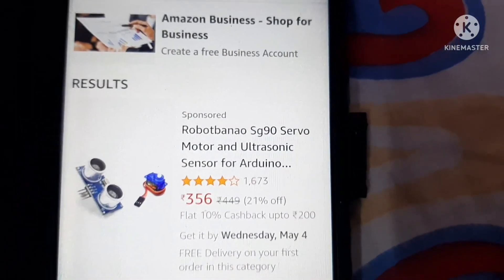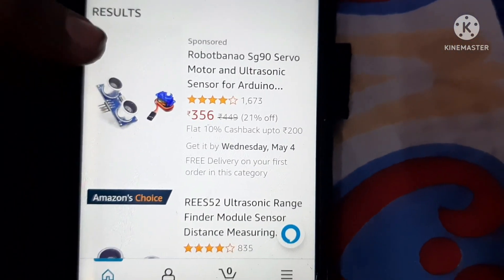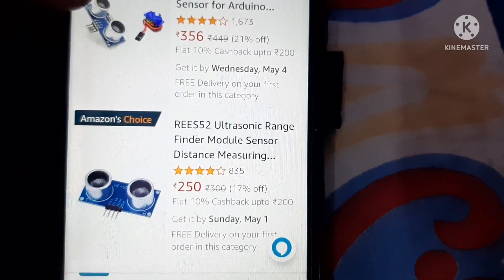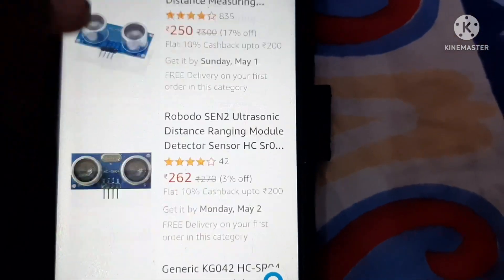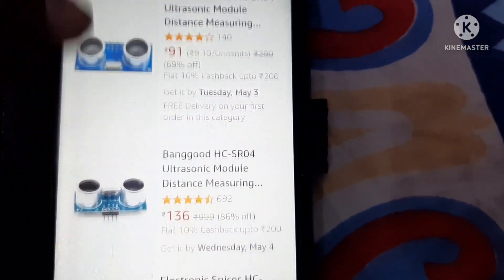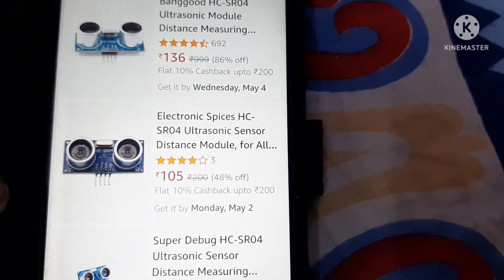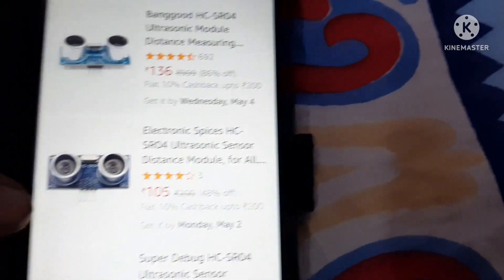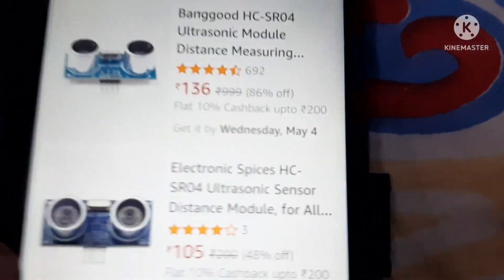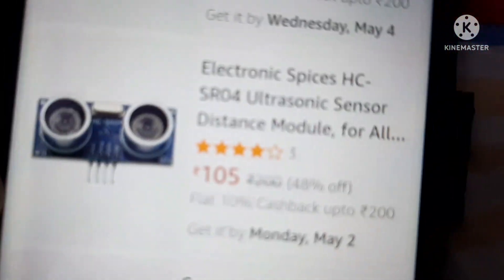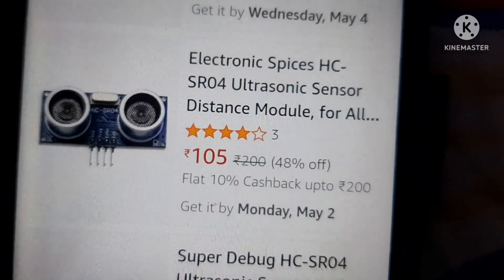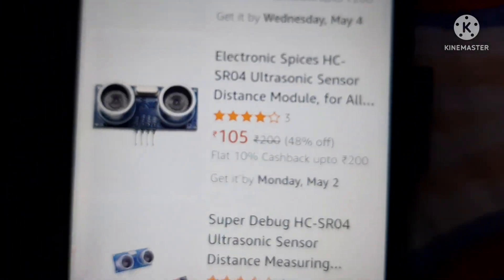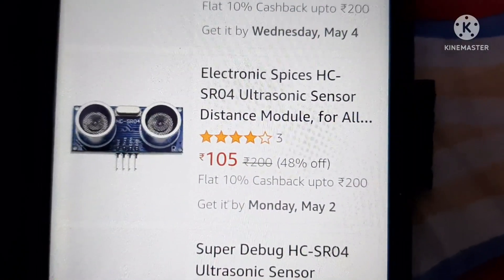Friends as you can see there is ultrasonic sensor available on Amazon. There are many kinds of ultrasonic sensors but personally I have ordered this one. It is electronic sensor HC-SR04.